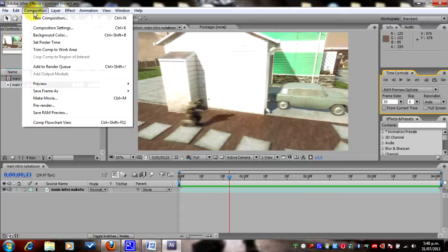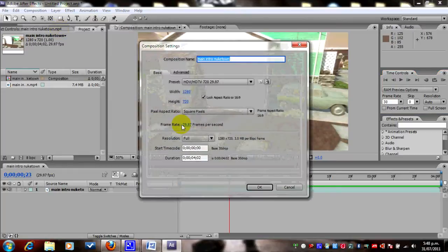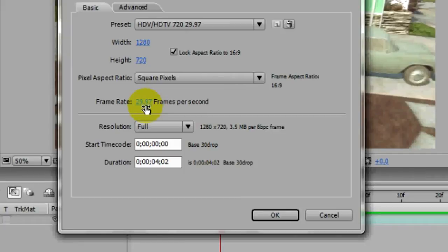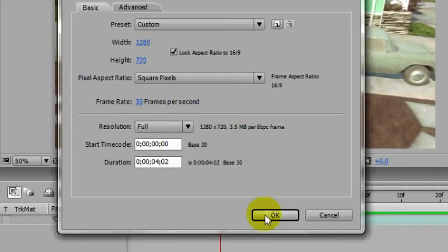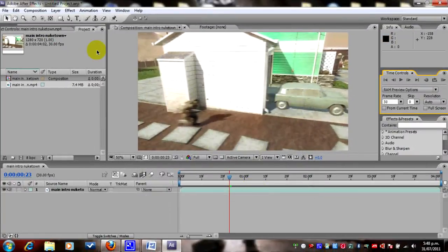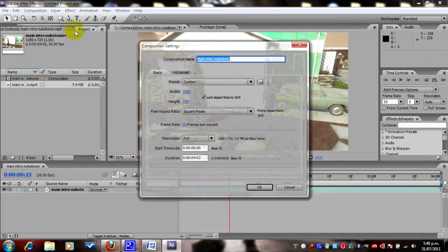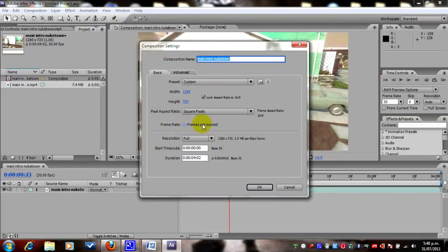What we do next is go to Composition — Composition Settings — open that up. Set it to 30 frames per second and click OK. Go back into Composition Settings just to check that it's all good — it is 30 frames per second still there.